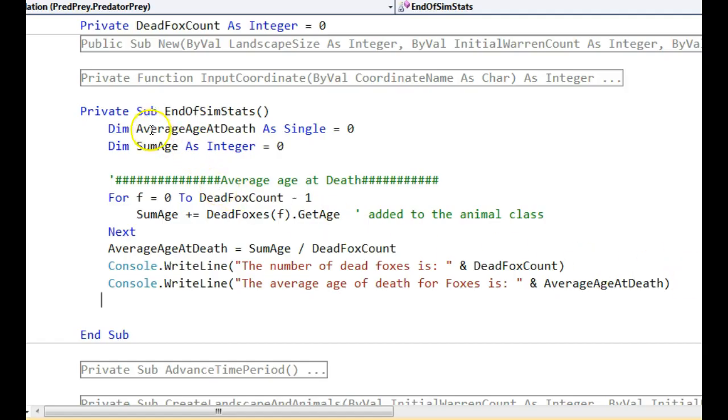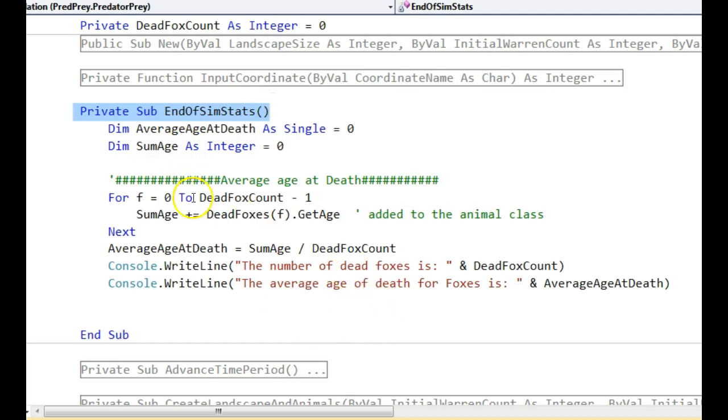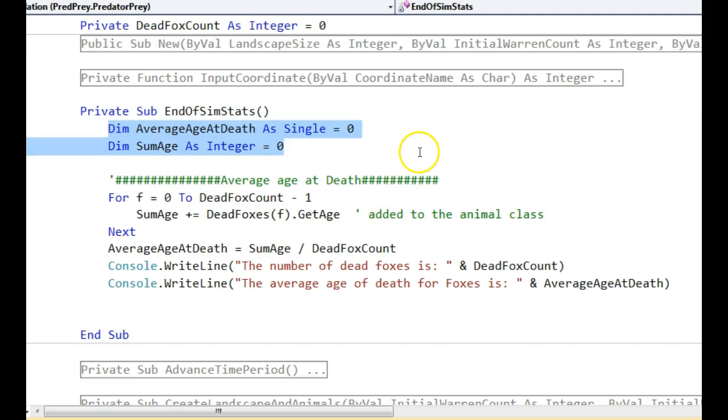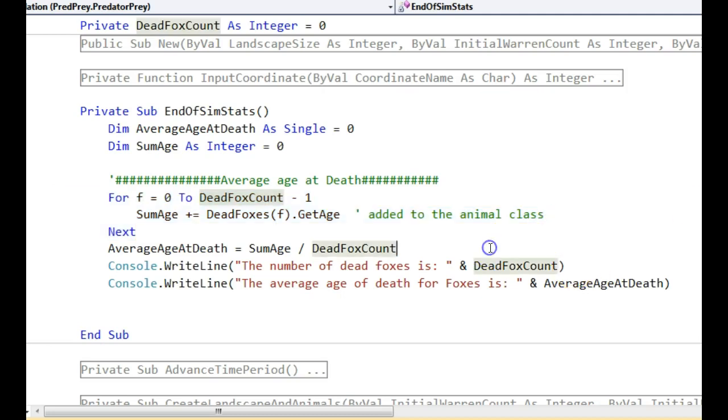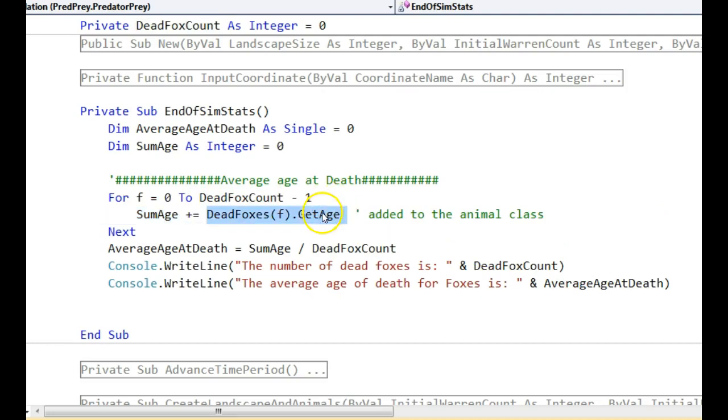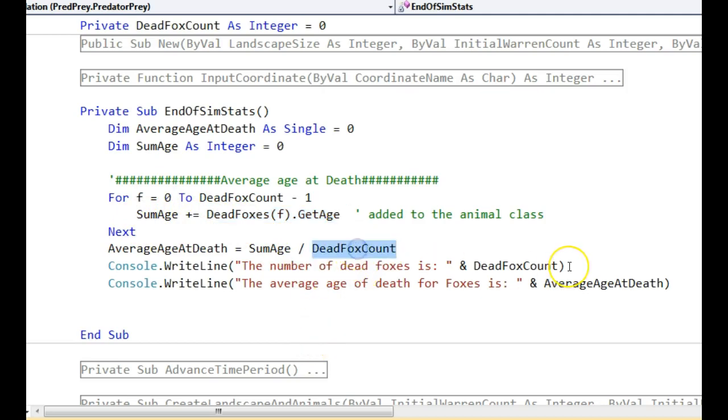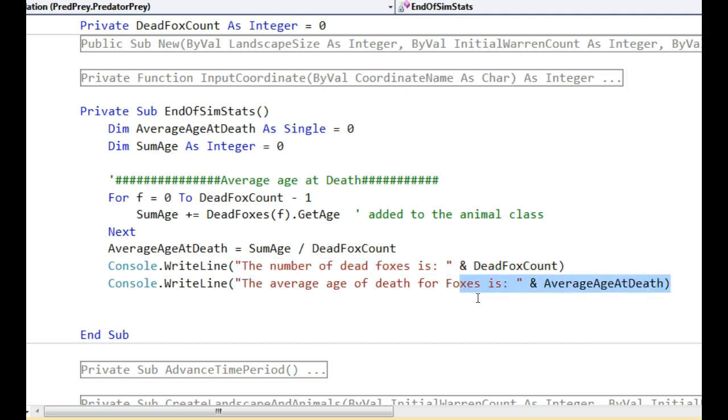OK, so I've created a new procedure. I guess this could have been a function that returns a value that displays this later on, but it's just easier to do it all in one. And we've got a couple of local variables just to handle various values that we're going to play with. As you can see, we're going to iterate through our dead fox array. That's calling the method that I showed you a moment ago. And we're just going to create a sum of the ages of the dead foxes. At that stage, we divide by dead fox count, which I said that we were keeping a tally of, and we can display it. Hopefully that makes sense.